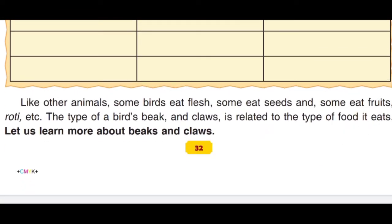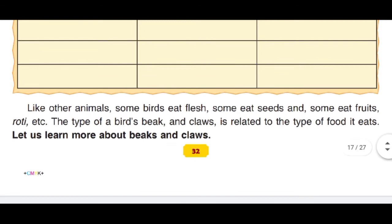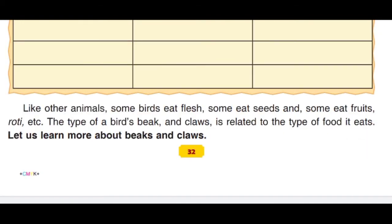Like other animals, some birds eat flesh, some eat seeds, and some eat fruits, roti, etc. The type of a bird's beak and claws is related to the type of food it eats. Jaanwaron ki tarahi, kuch pakshi flesh khaate hain, kuch bejon ko khaate hain, aur kuch phalon ko khaate hain, aur isi ke anusar unke chonch aur panje bhi usi ke anusar hote hain.